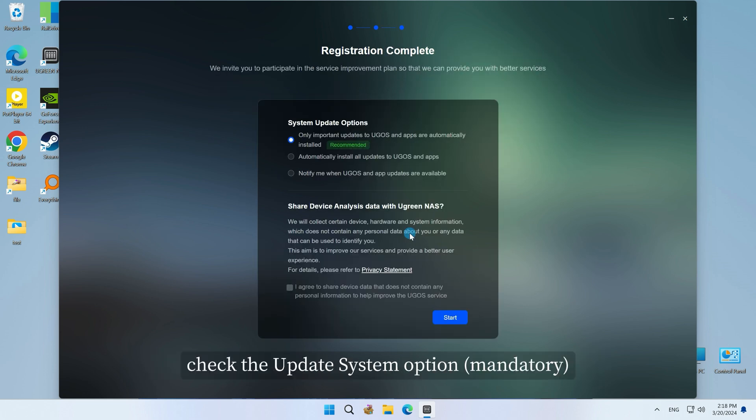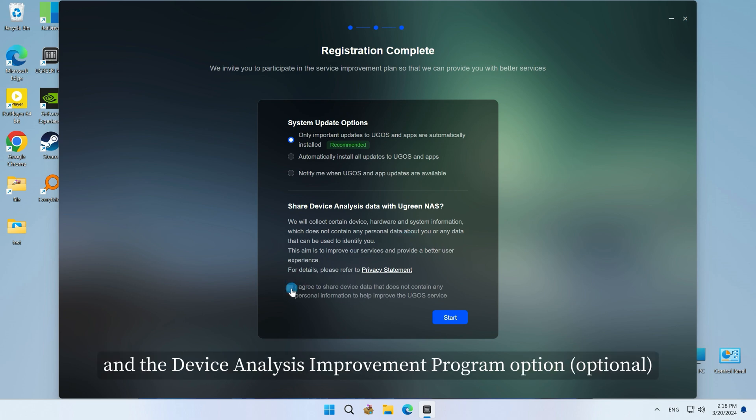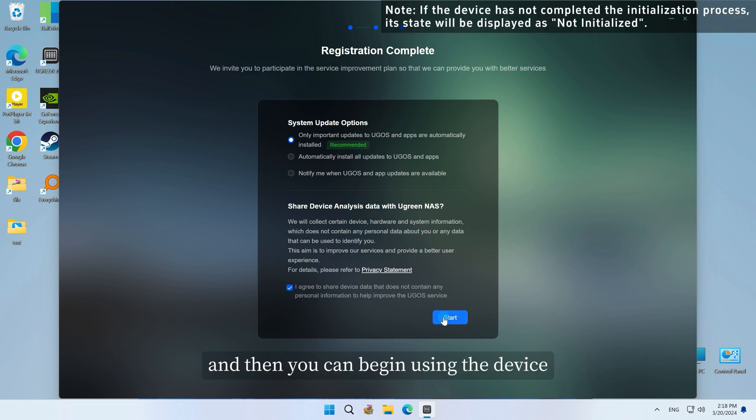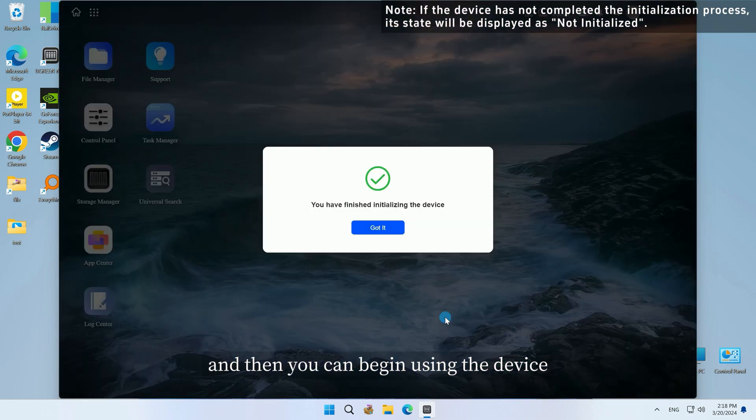Once completed, check the update system option and the device analysis improvement program option, and then you can begin using the device.